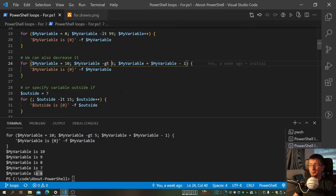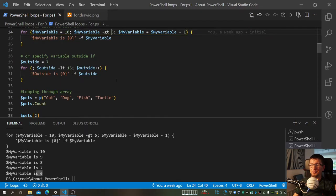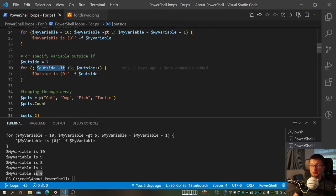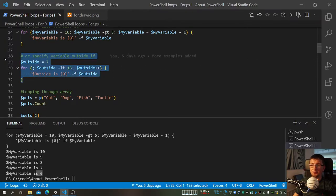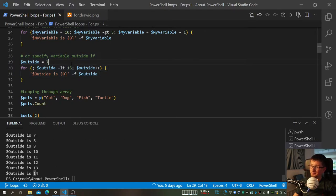So let's now have a look at some more PowerShell-flavoured stuff and what we can do to be more creative with it. For example, here I don't have a variable specified in the initializer. This is completely legal — the reason is that I specified my variable outside the loop, so I called it 'outside' just for fun. So we're going from seven until 15, iterating one by one. We can see it started from seven and then stopped on 14, as expected.